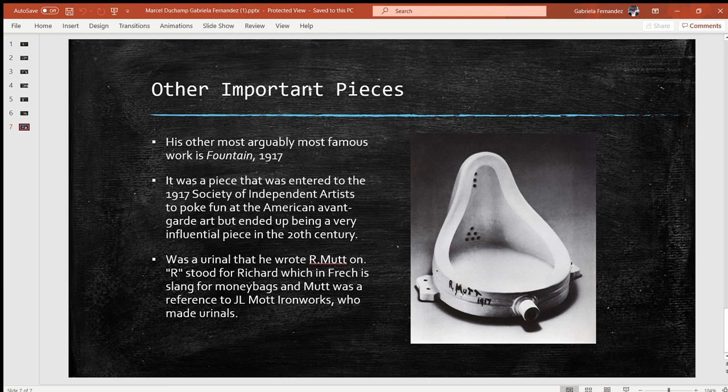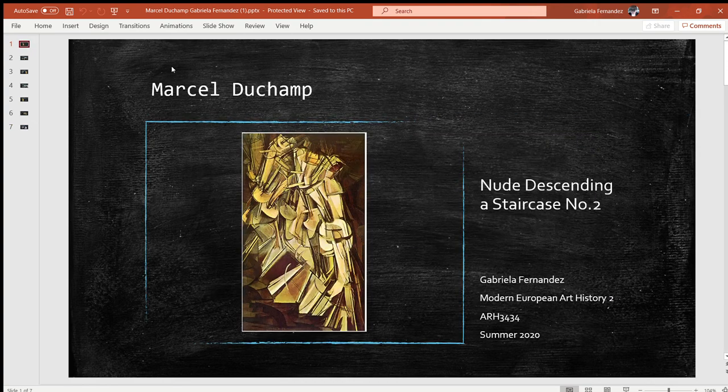So that is it for Marcel Duchamp and Nude Descending a Staircase Number Two. We'll move on to the next video — see you there.